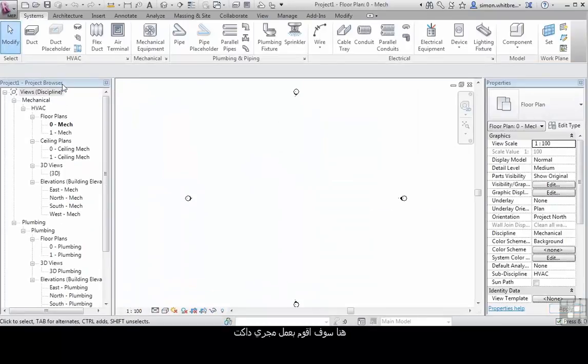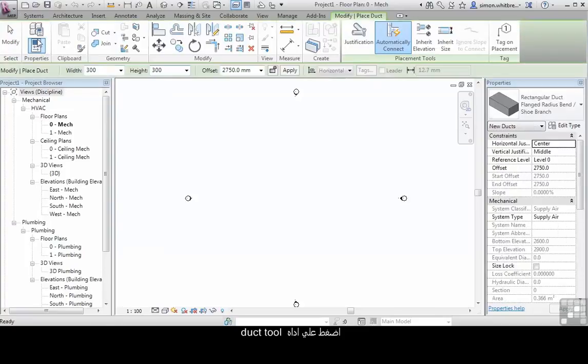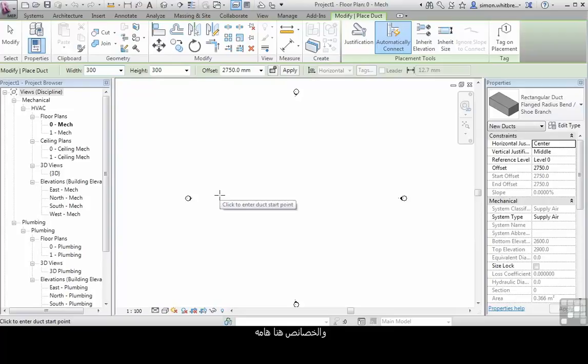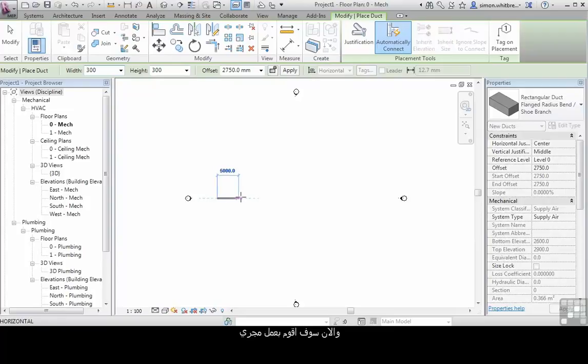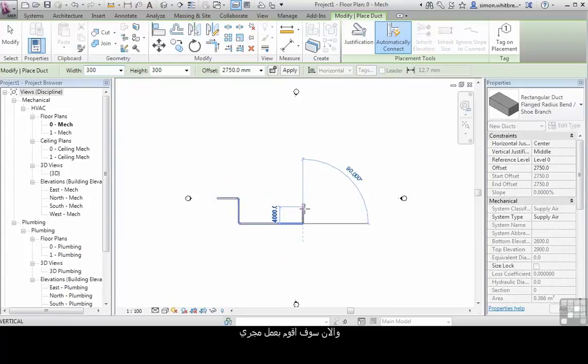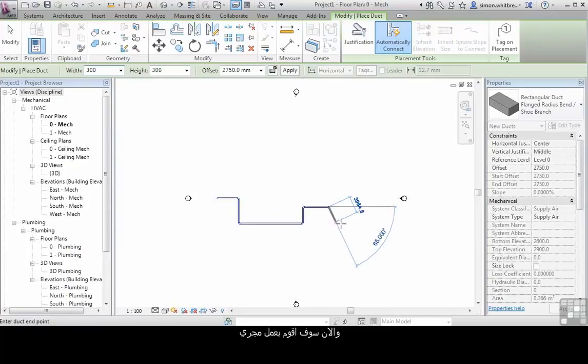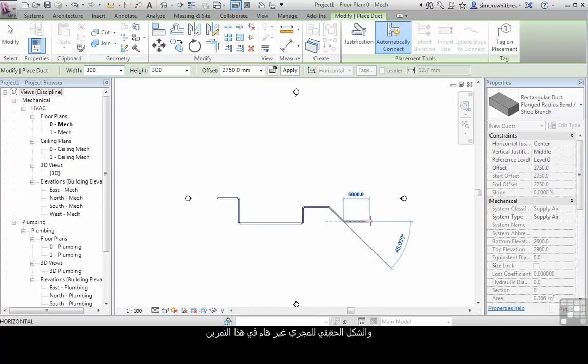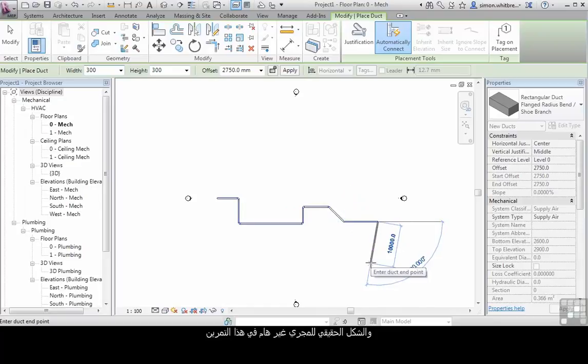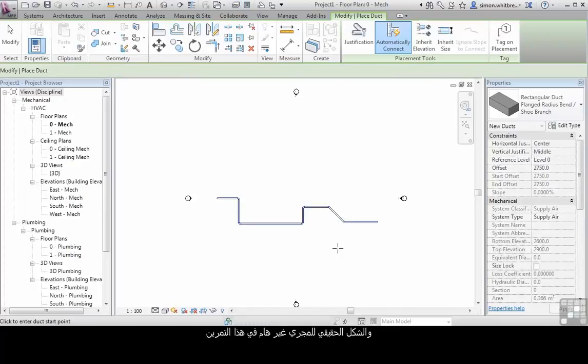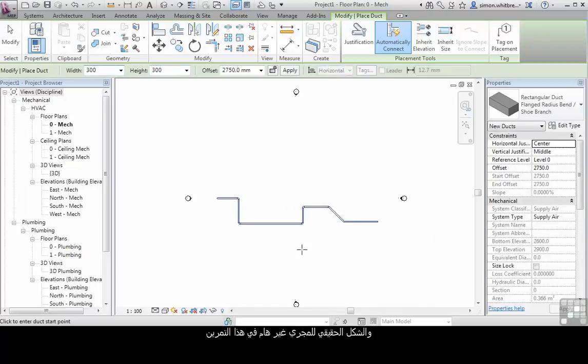In this view, I'm going to create a duct run. Click on the duct tool. At the moment, the properties are unimportant, and I'm just going to create a short duct run. Its actual layout for this exercise is unimportant.